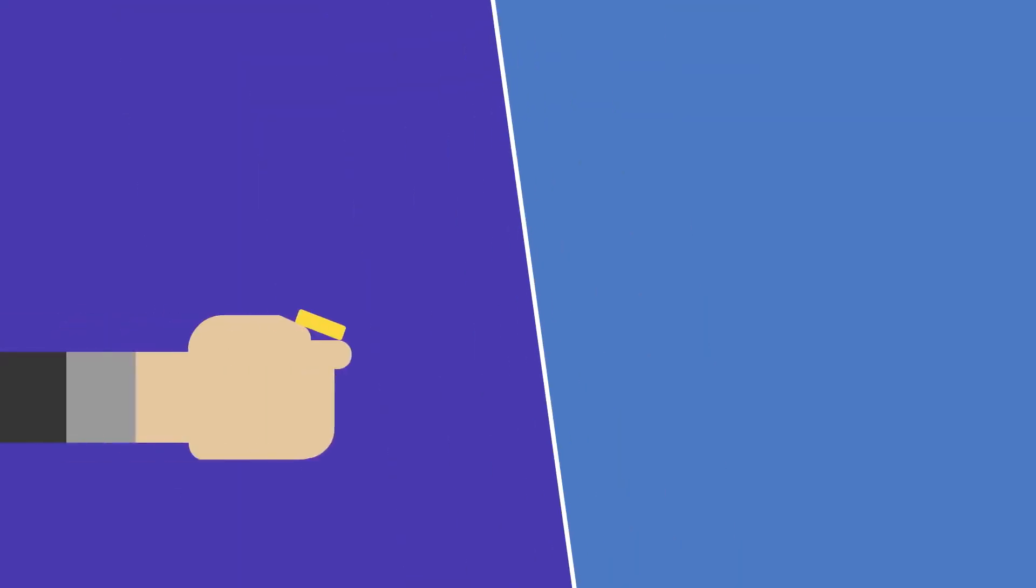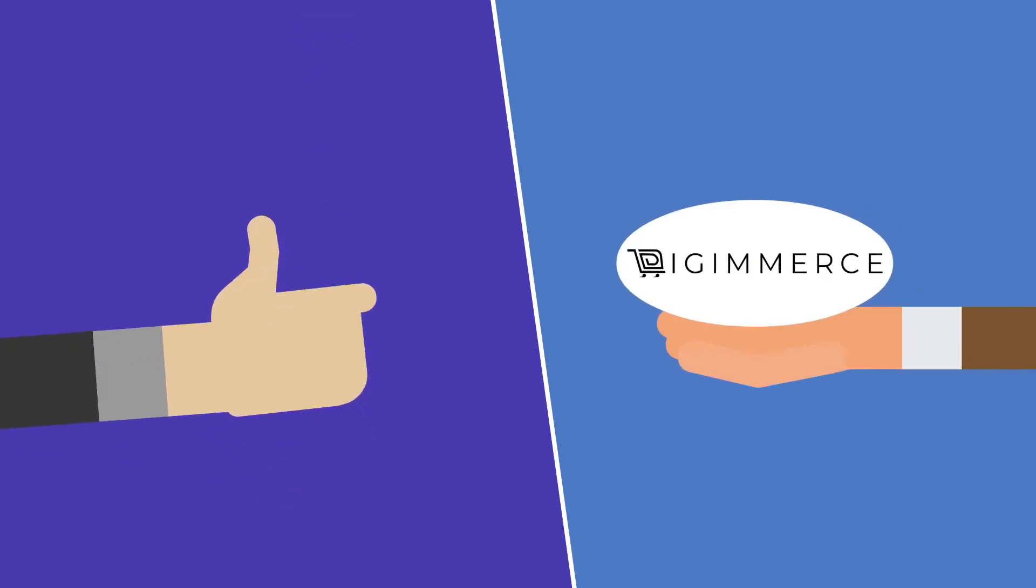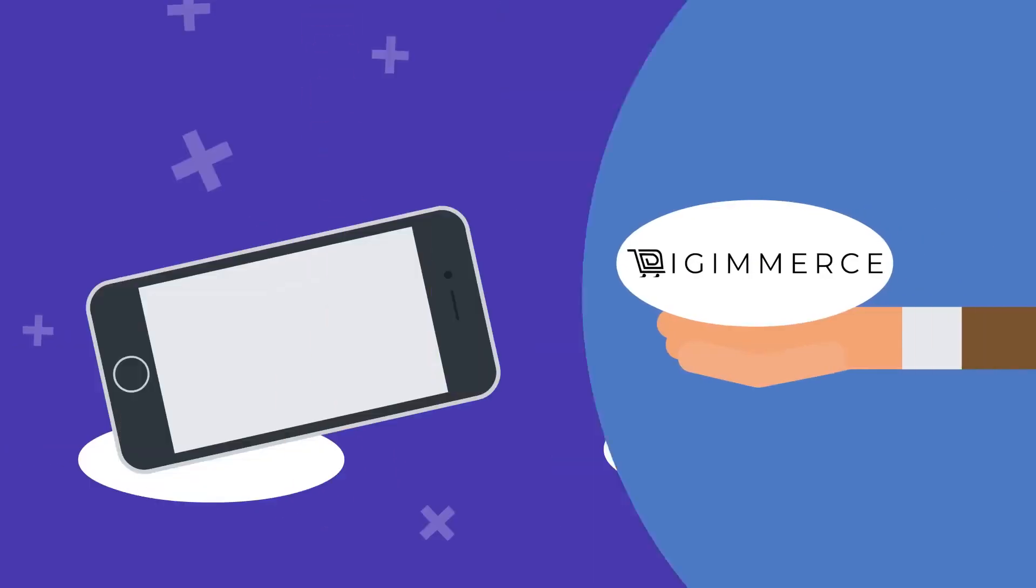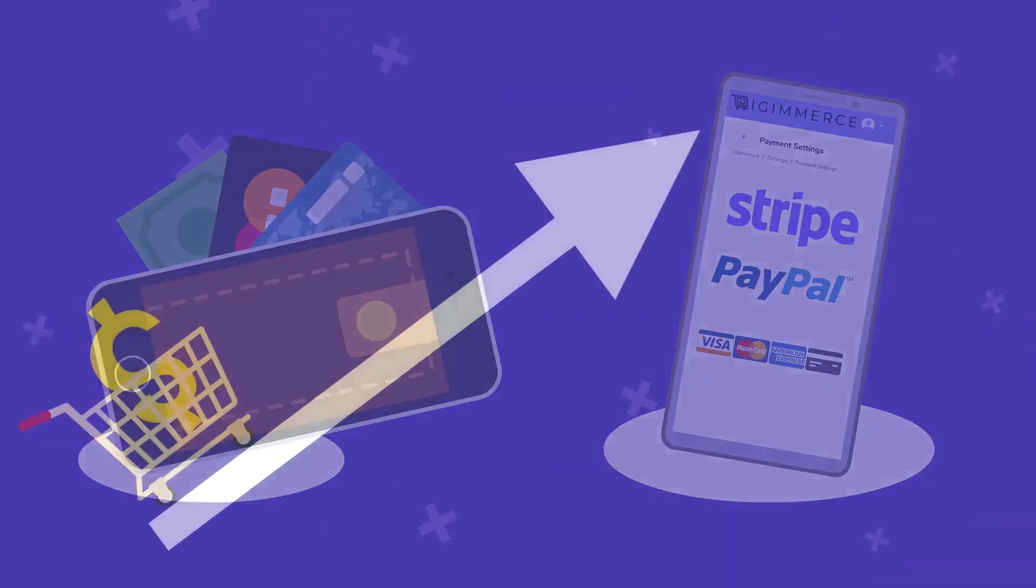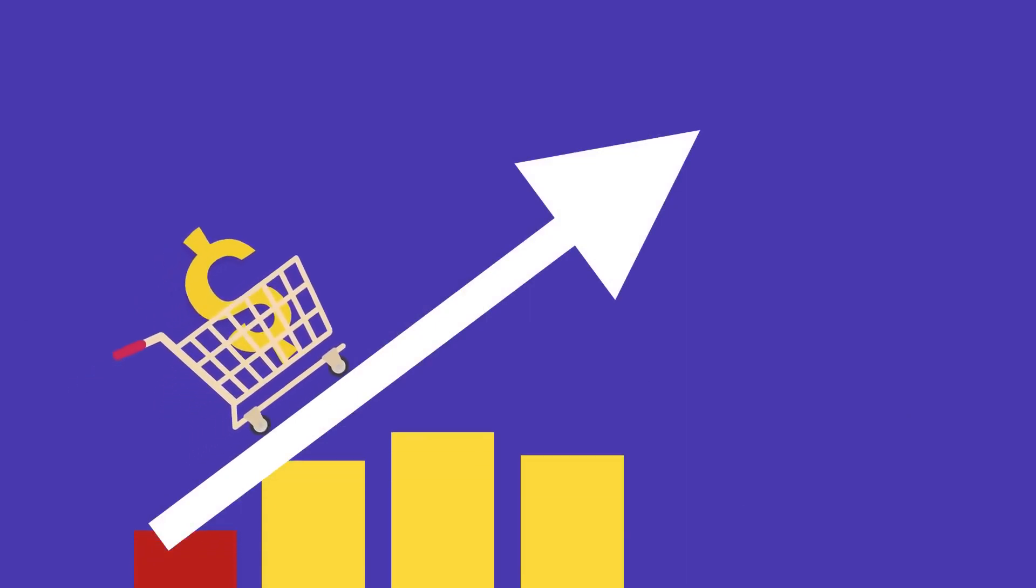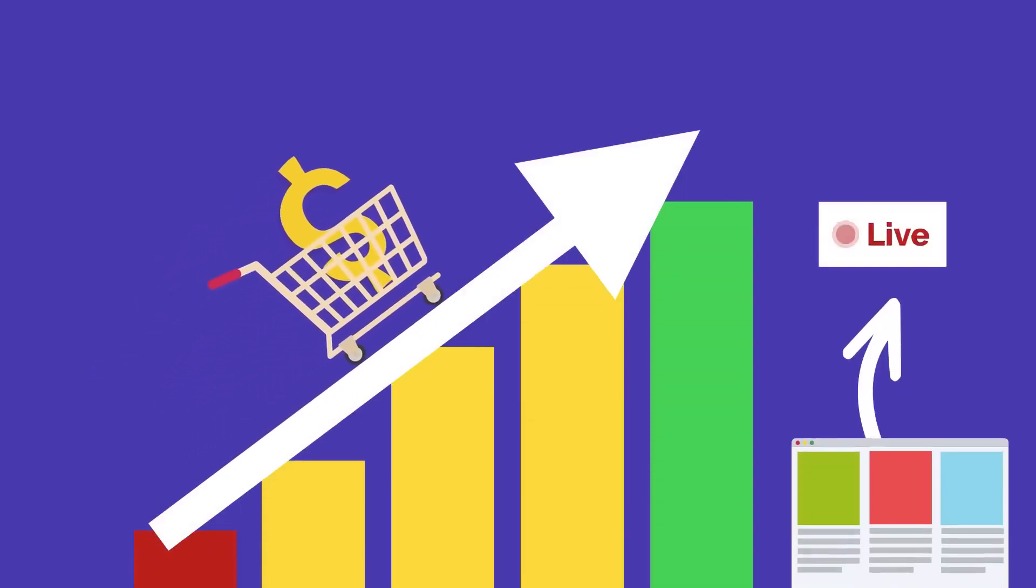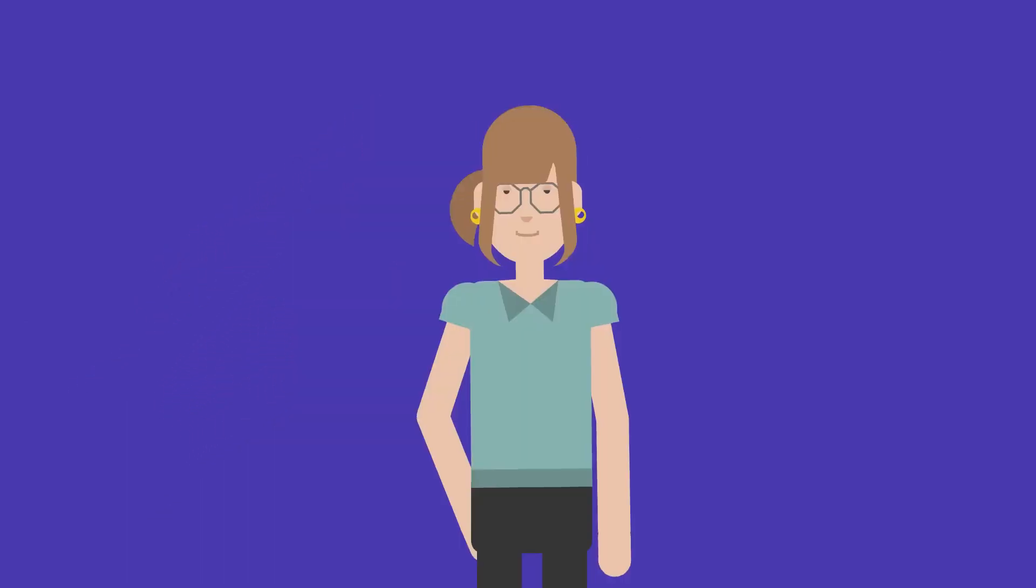And when it comes to getting paid, we've got that covered too. Our platform integrates with multiple payment gateways, so you can start making sales as soon as your store is live.